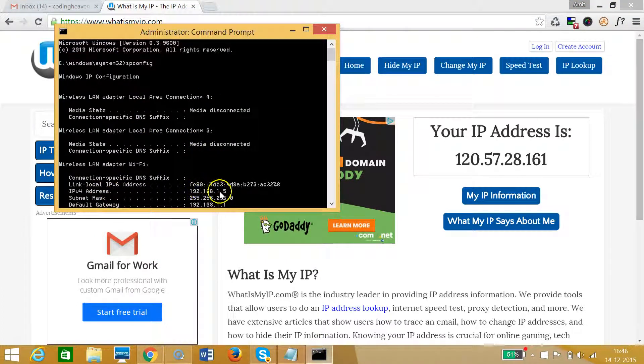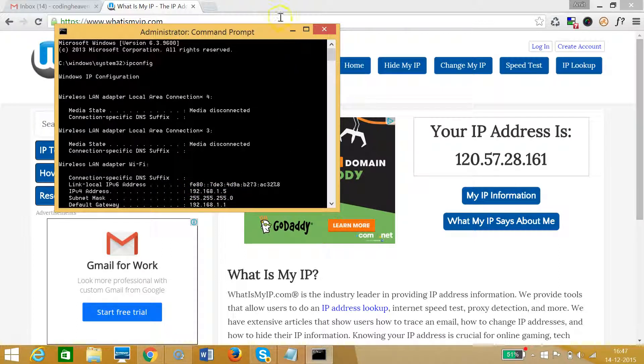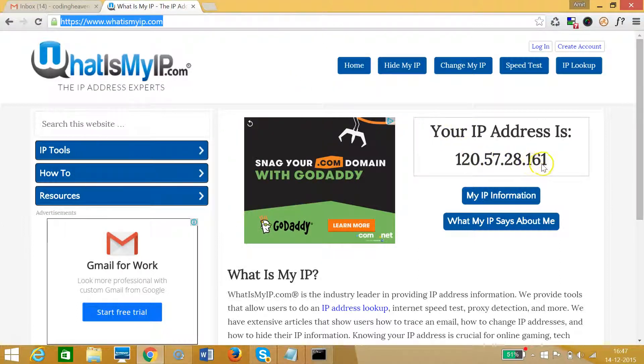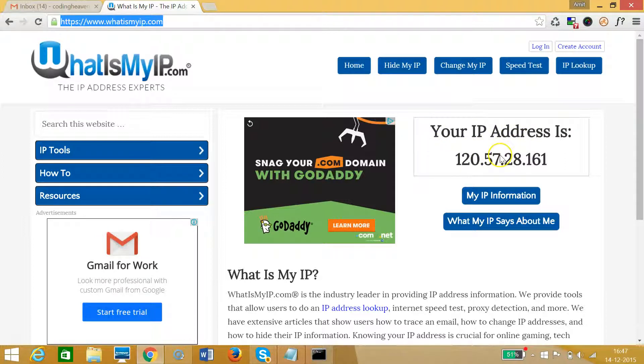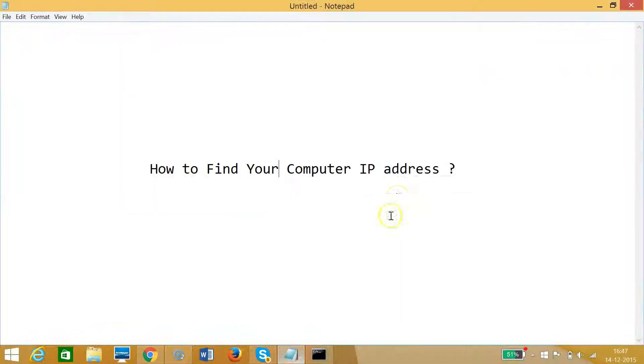This IP address 192.168.1.5 is on my LAN, that is local area network, and this IP address 120.57.28.161 is what my internet service provider is giving me. This IP address of my computer is on WAN, that is wide area network.